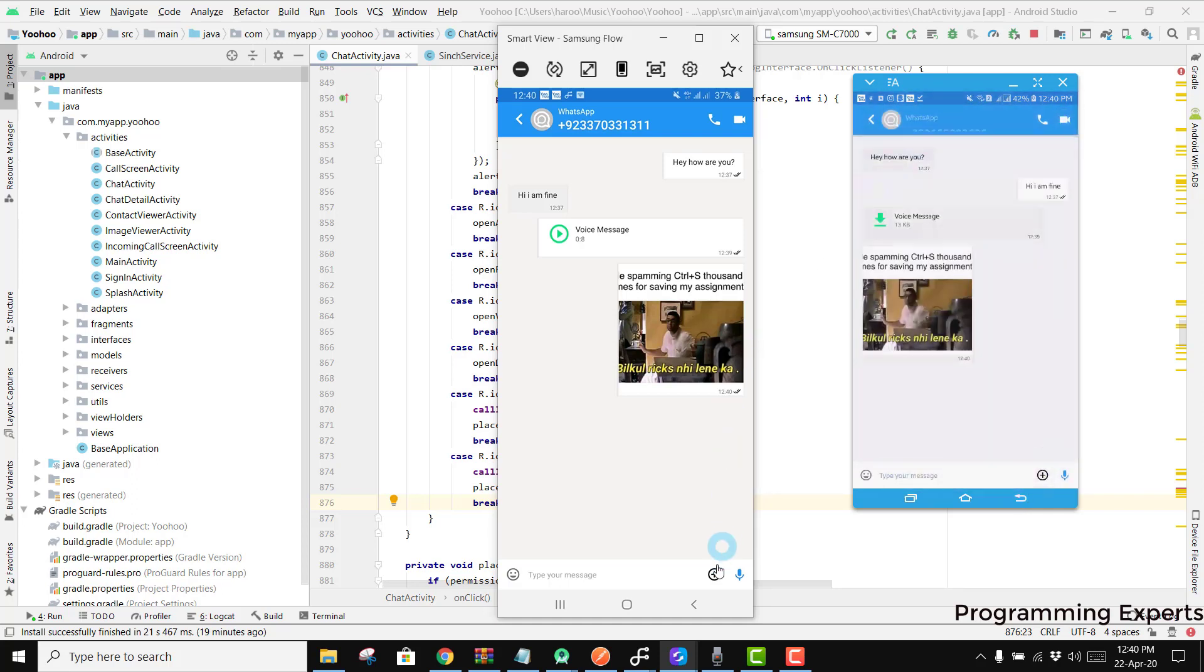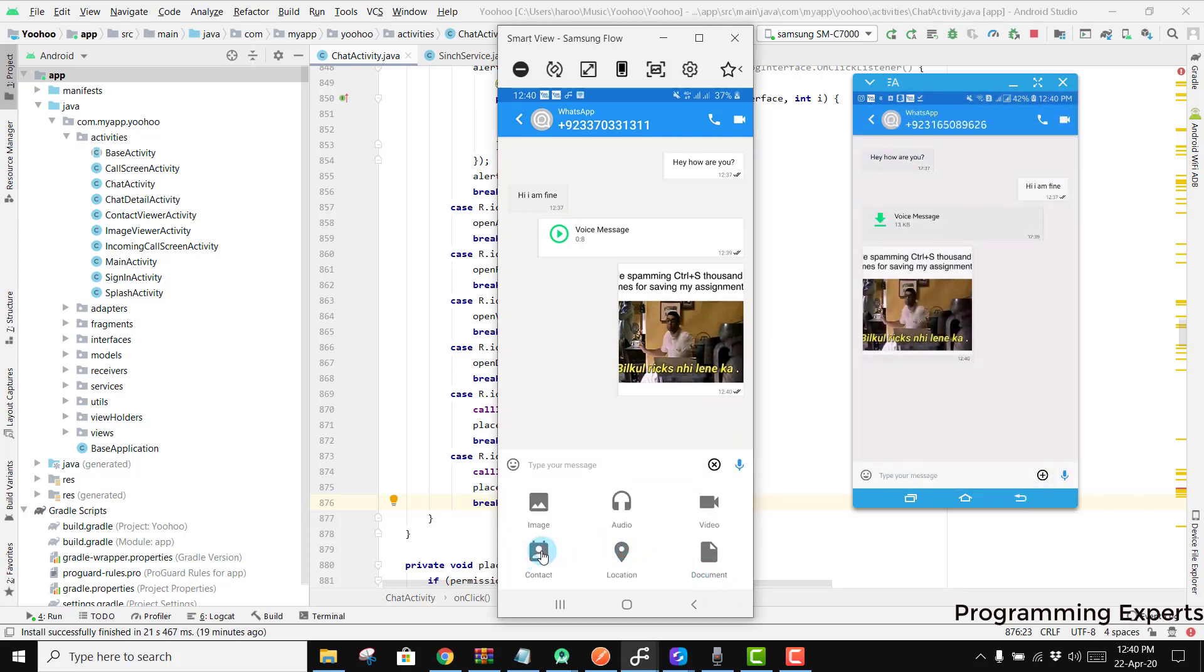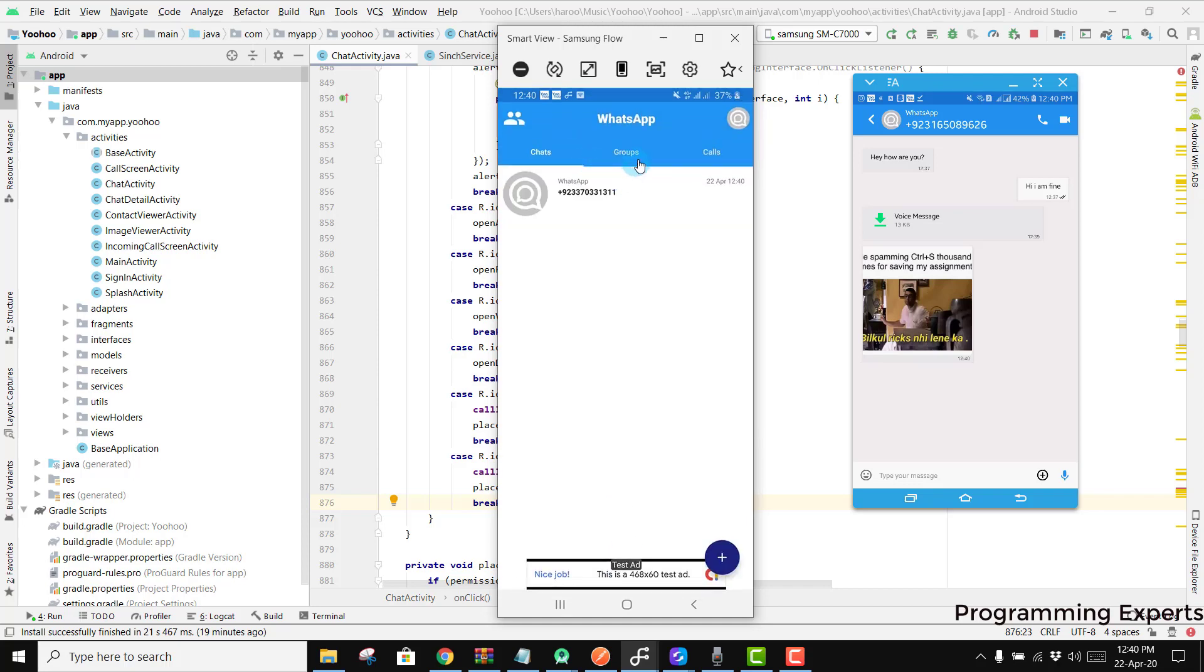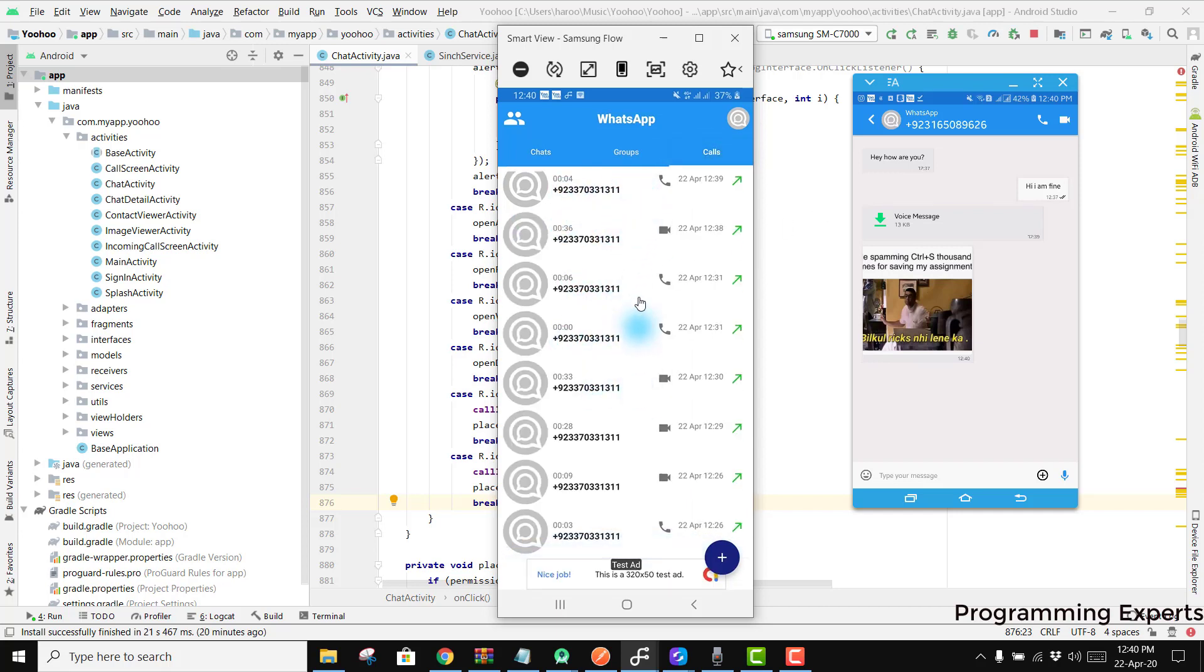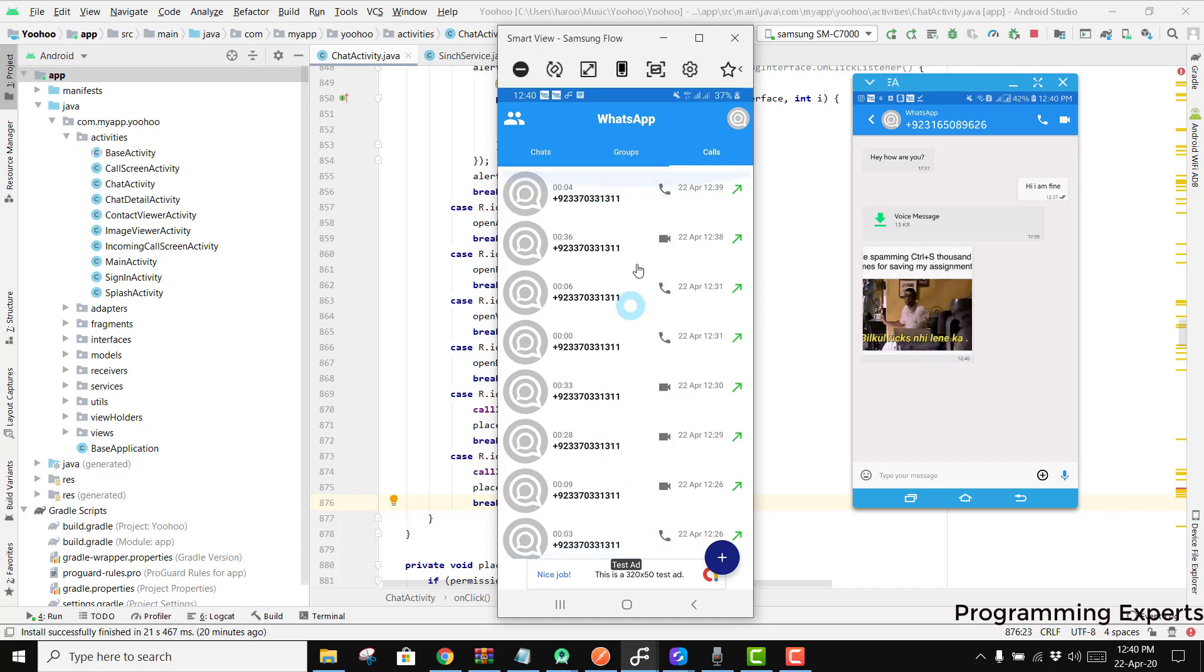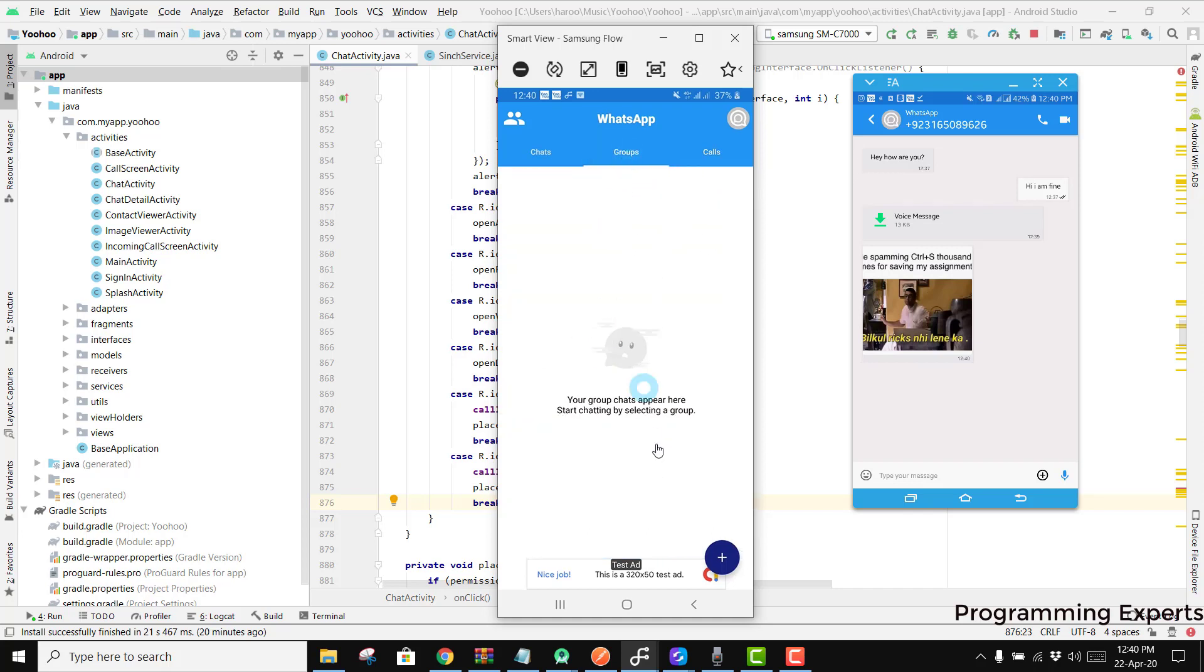So there are also some other features like you can send any document, any video, any audio, or even you can also send your location with it. Another thing which I want to tell you is that there is the complete database here. You can see this is the complete database. Also you can create a group.